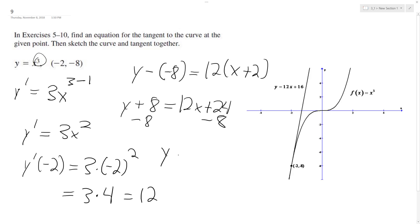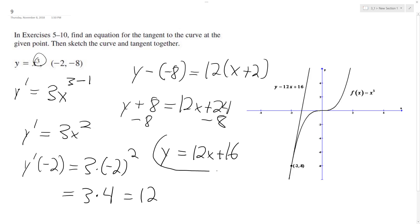So y is equal to 12x plus 16, and that's it. You graph it, and I already have the graph here. I hope that helped you out. Thanks for watching. Have a great day.